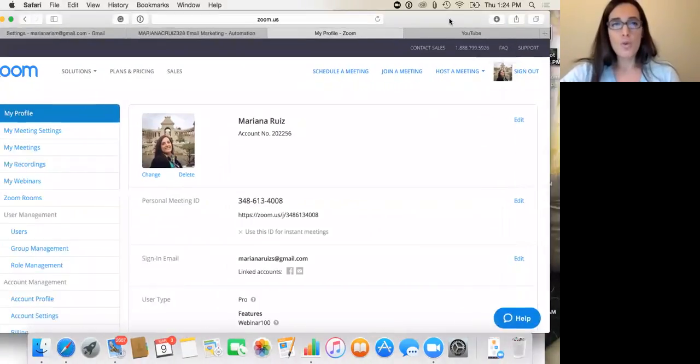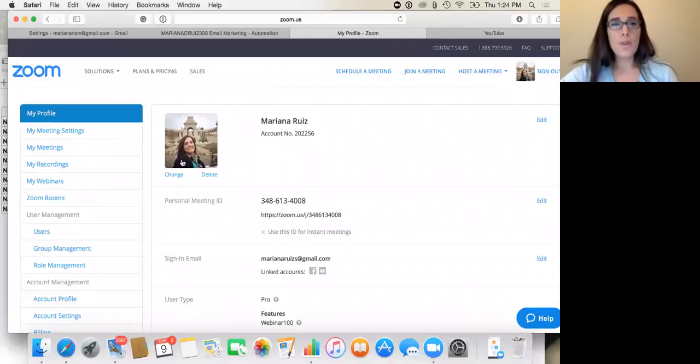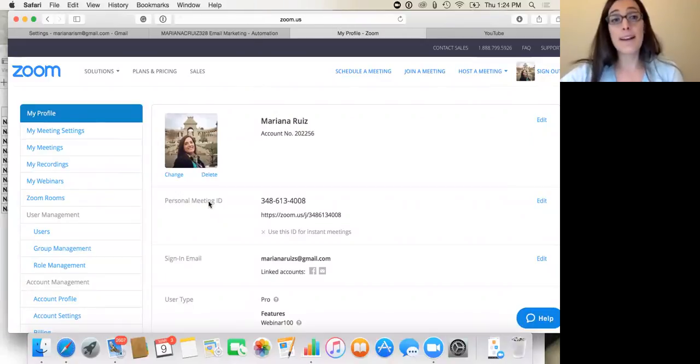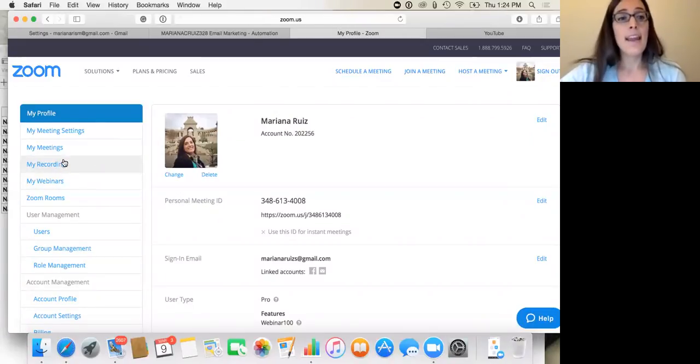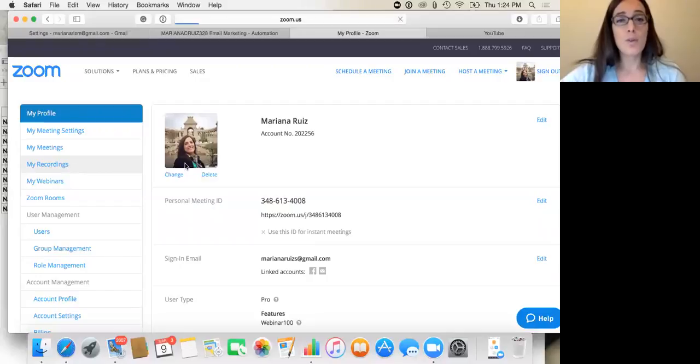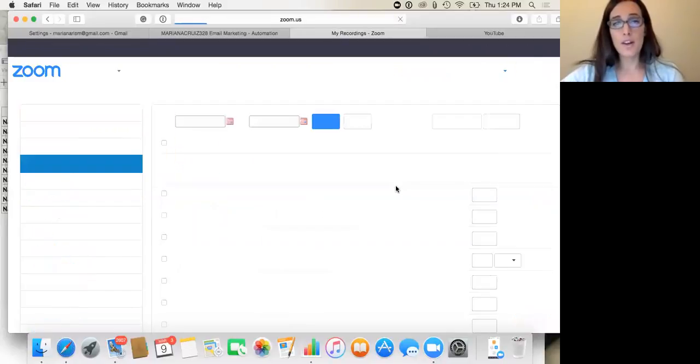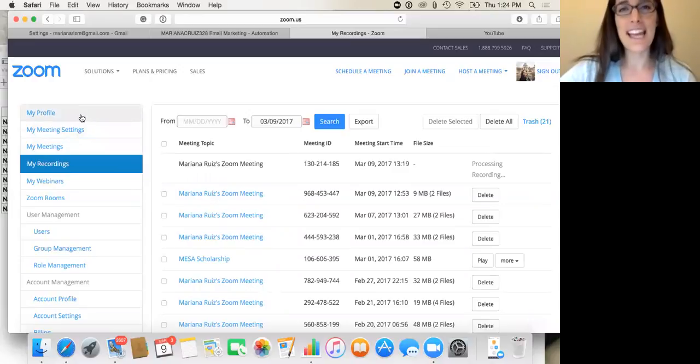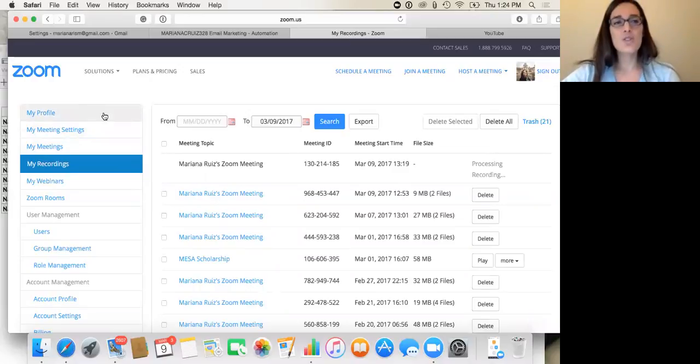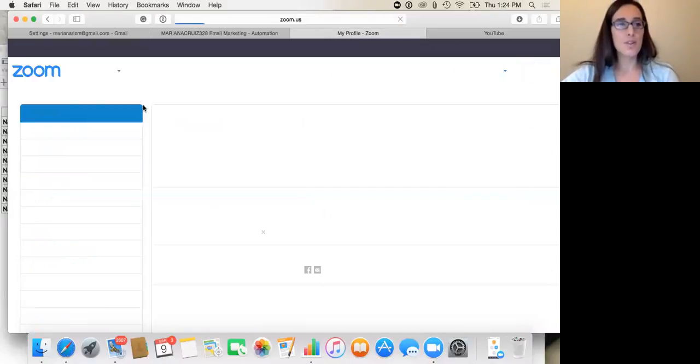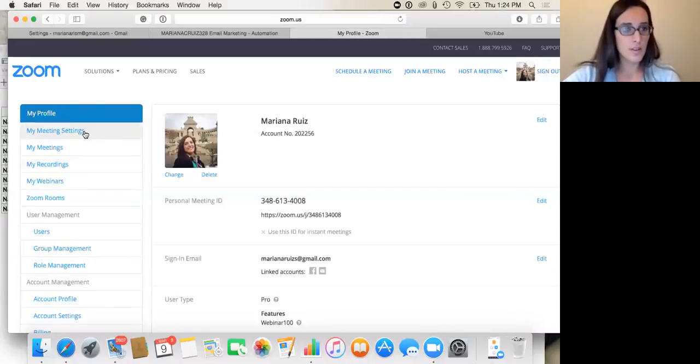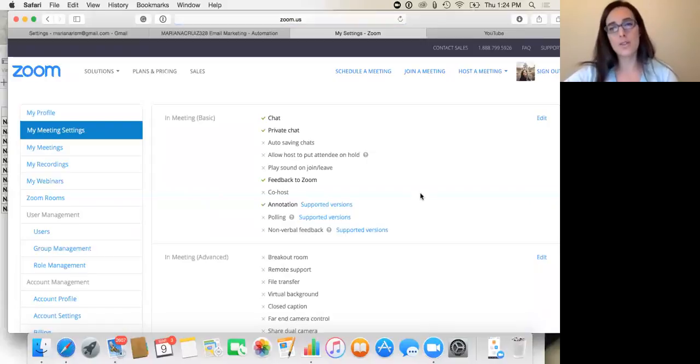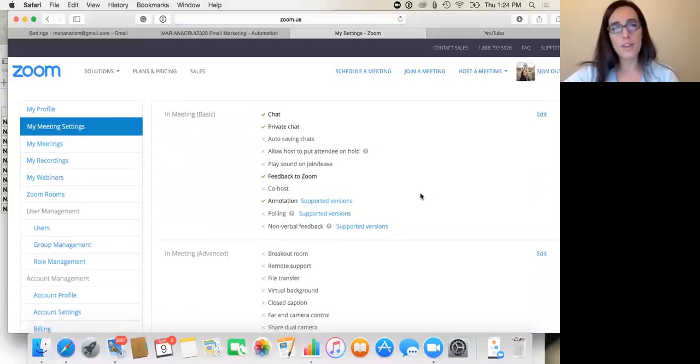So what you then do, you go to zoom.us, you sign in and go to my recordings and it will be here. Oh, I forgot. You have to actually change your settings to where you want it to record to.